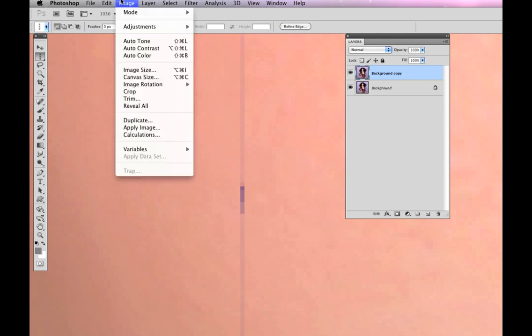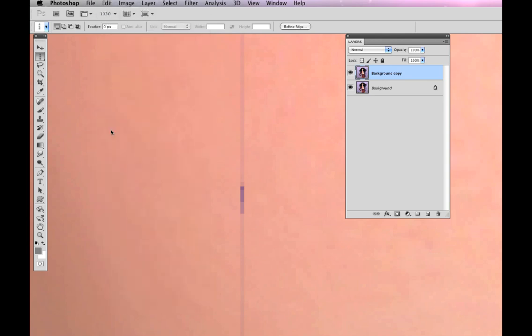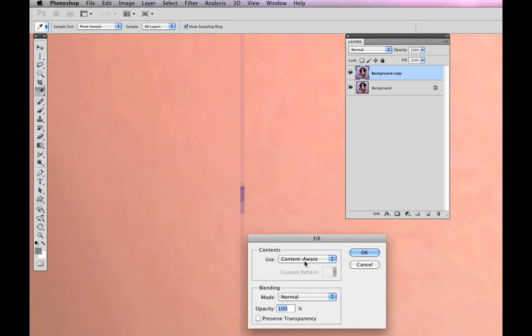And then image, I'm sorry, edit, fill, Content Aware. Okay. Takes a few seconds, and now it's gone.